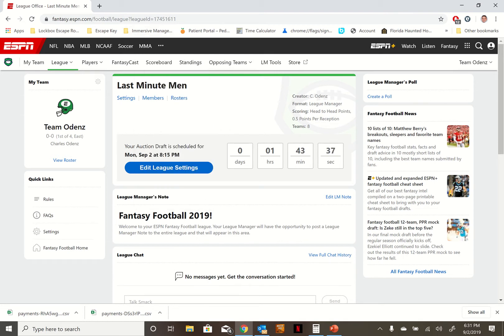Once you get there, you got to login and create an account if you don't already have one, but you should because you signed into the account already. And once you're signed into your own account, all you got to do is you see where it says league.